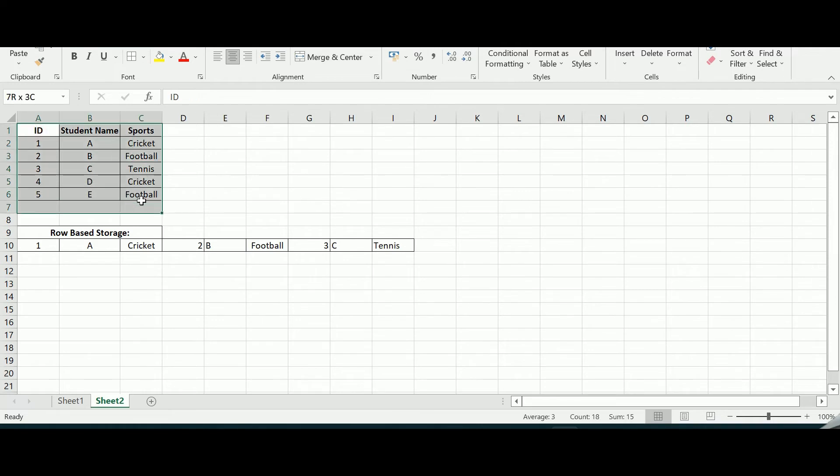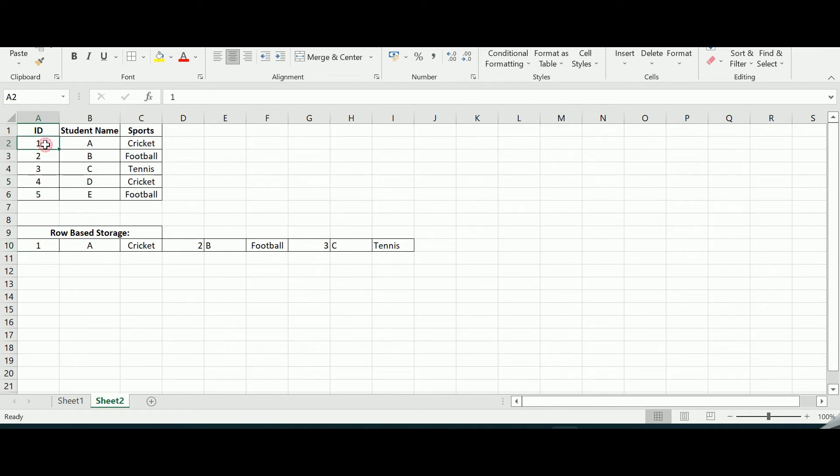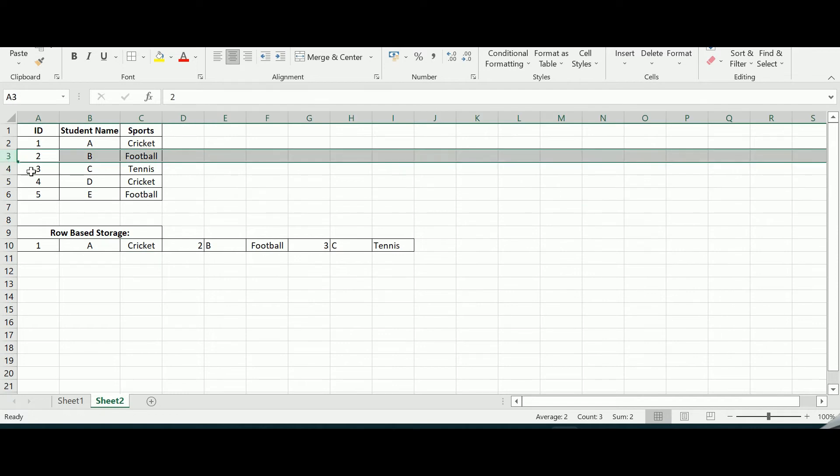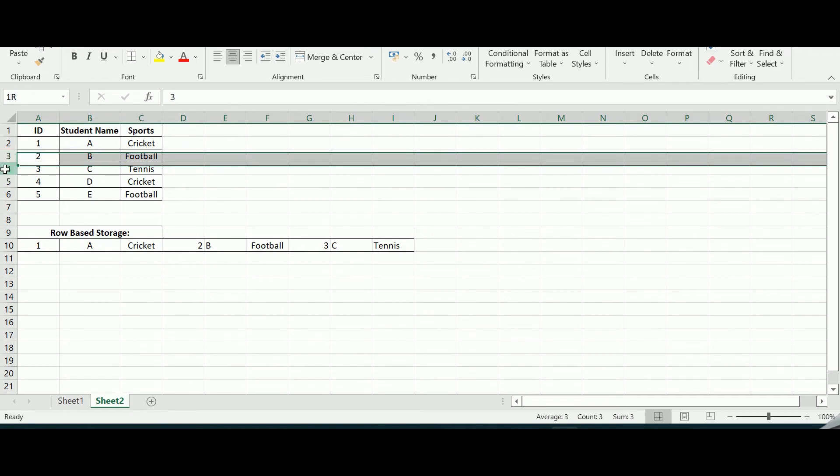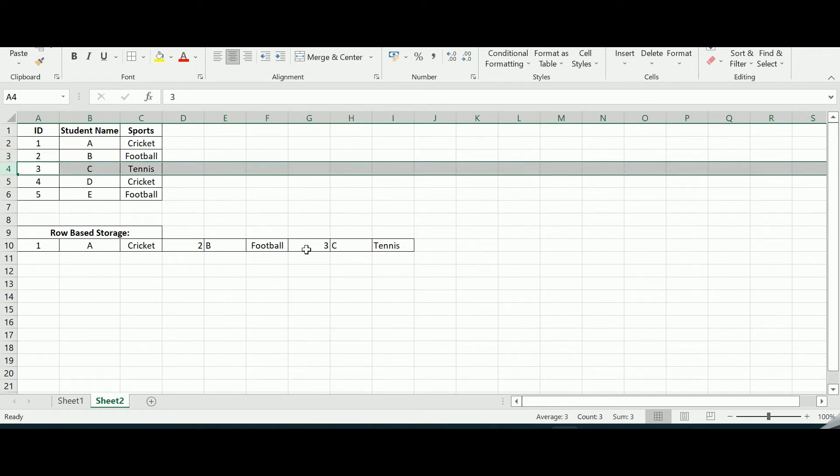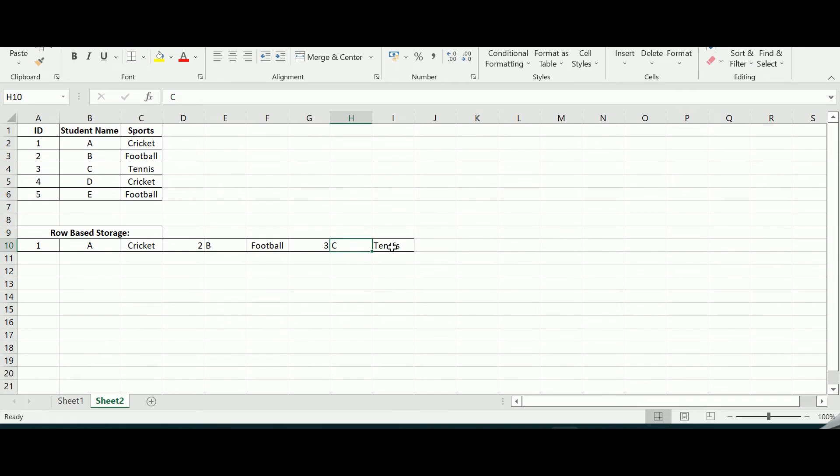For this table of information, the data in the row-based storage format will be like this: for the first ID I have 1, A and cricket, and then again I move to the second row - 2, B, he plays football, then again I move to the third row - it is 3, C and he plays tennis and so on for the fourth and the fifth row and I keep adding it.